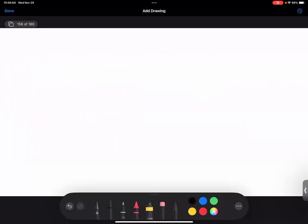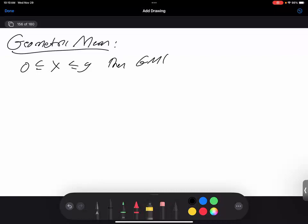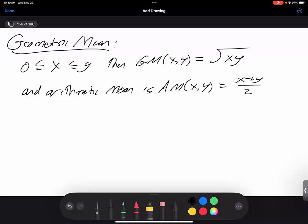There are other choices of means. There is the geometric mean. If 0 ≤ x ≤ y, then the geometric mean of x and y is defined to be √(xy). The arithmetic mean is what we've been using so far: just (x+y)/2. Why do I require x and y to be non-negative? I don't want to take the square root of a negative number. This is why I'm assuming quantities are non-negative — because I want to be able to take square roots.